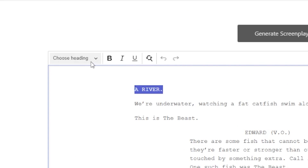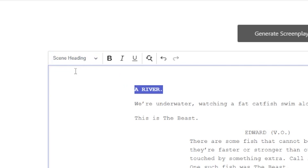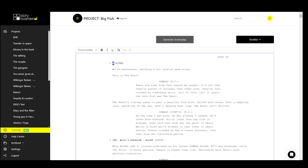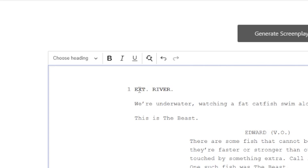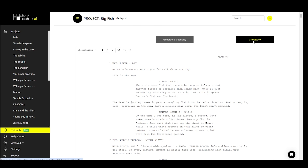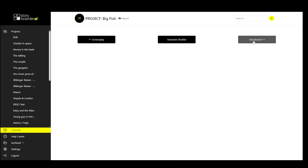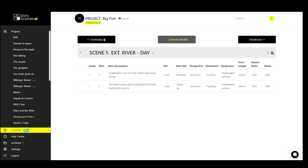To fix this, you need to go into the Edit mode in the Screenplay section, select a river and make it a scene heading using the menu in the top left. You can further edit it — for example, making it EXT River Day. Now, when you generate the shot list, you'll see that this scene is implemented as well. It wouldn't have appeared in the shot list if we hadn't set it as a scene heading.